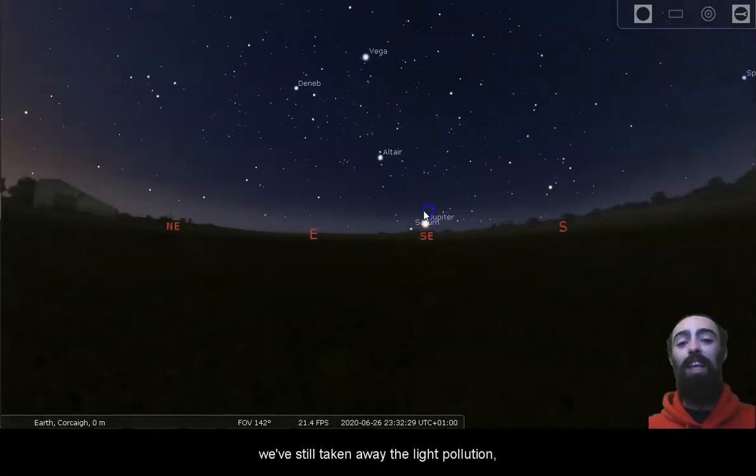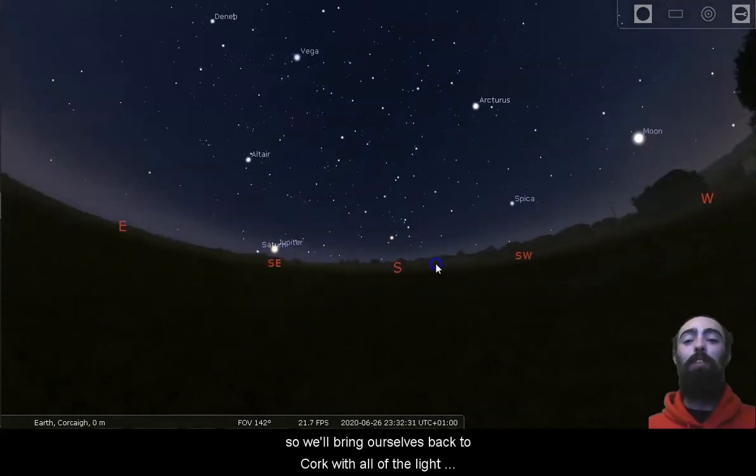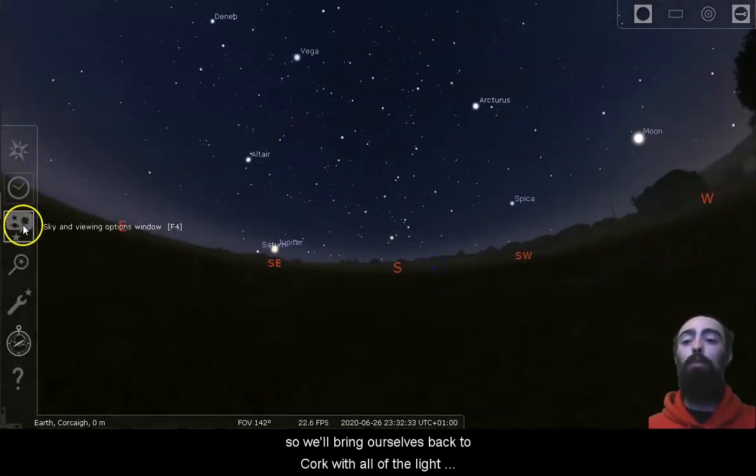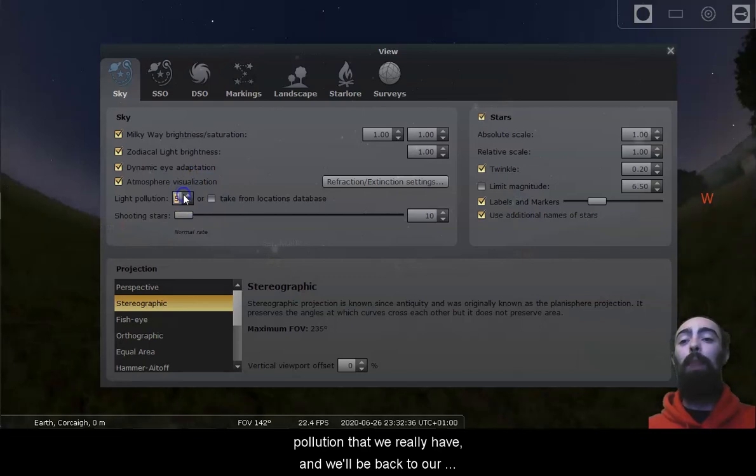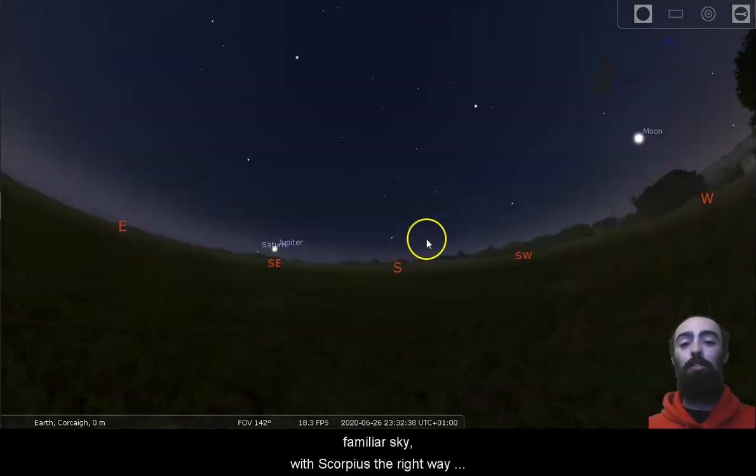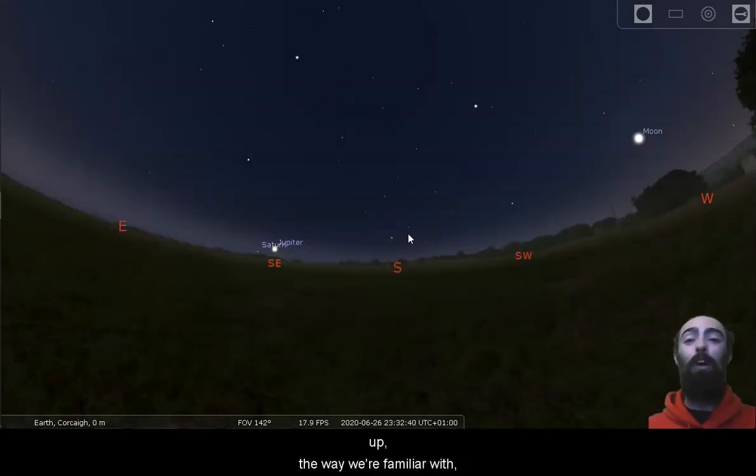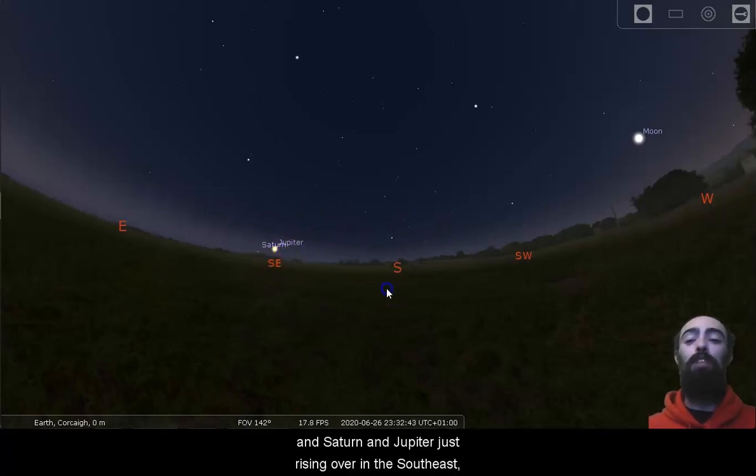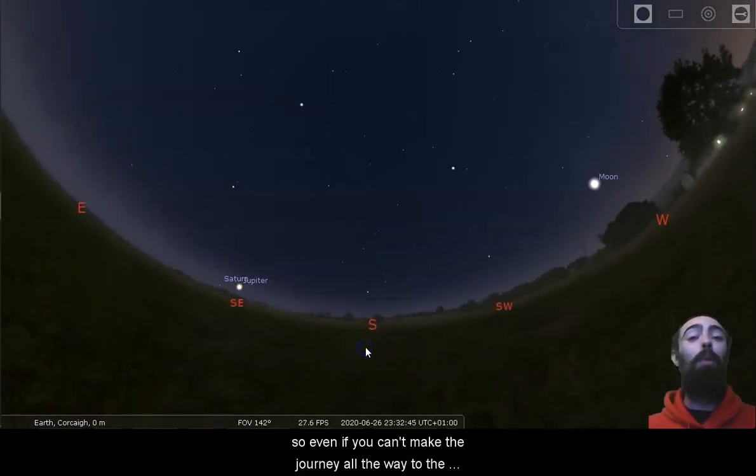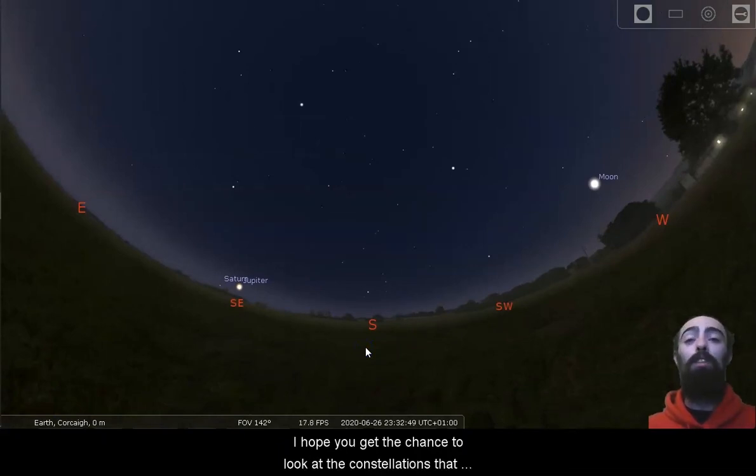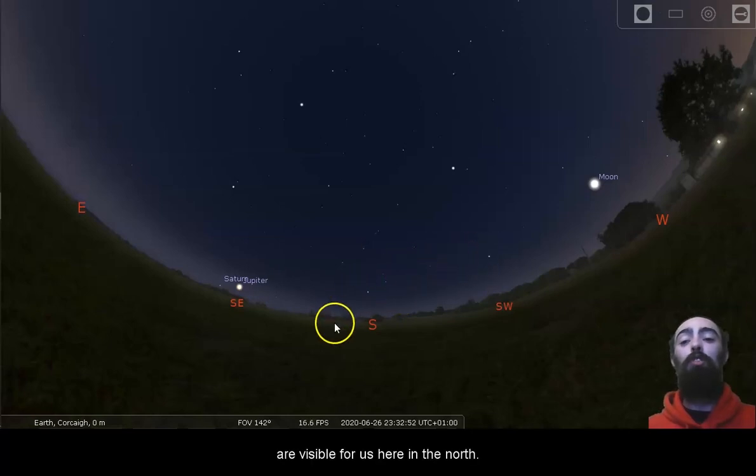We've still taken away the light pollution, so we'll bring ourselves back to Cork with all of the light pollution that we really have, and we'll be back to our familiar sky with Scorpius the right way up, the way we're familiar with, and Saturn and Jupiter just rising over in the southeast. So even if you can't make the journey all the way to the southern hemisphere, I hope you get the chance to look at the constellations that are visible for us here in the north.